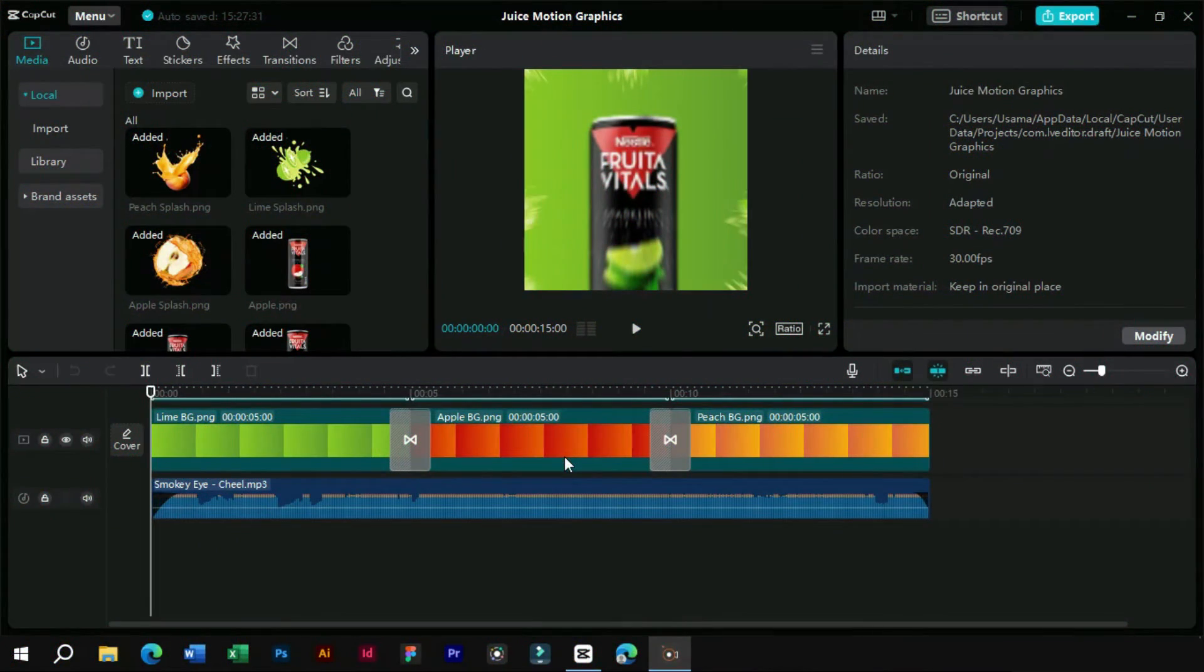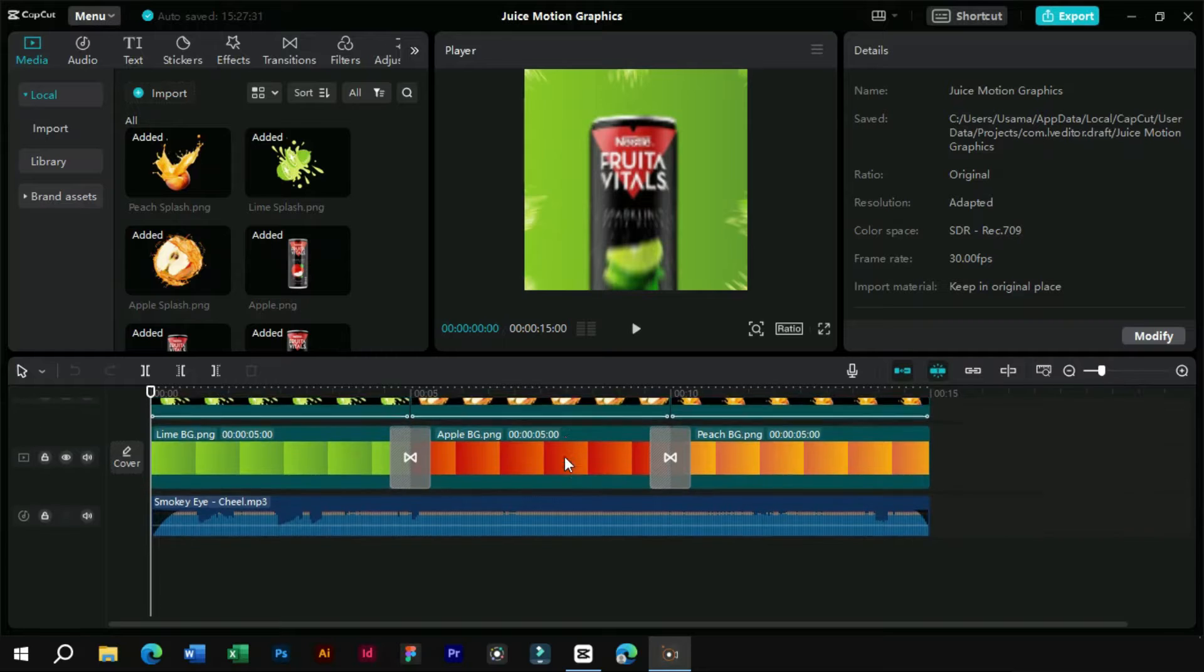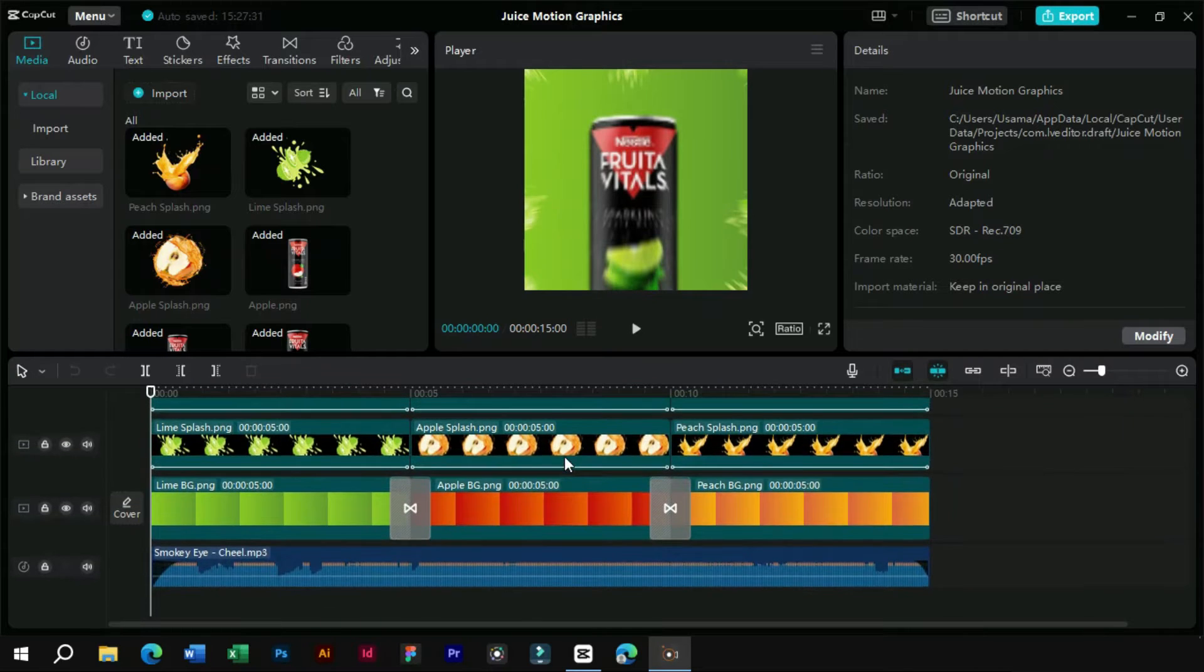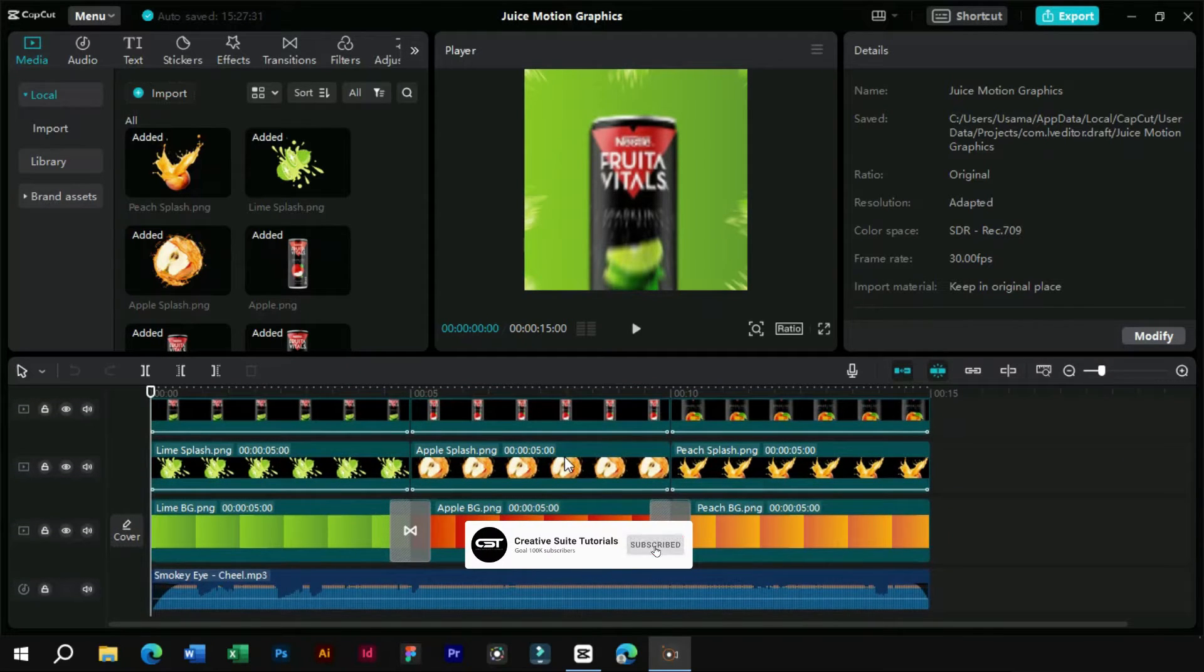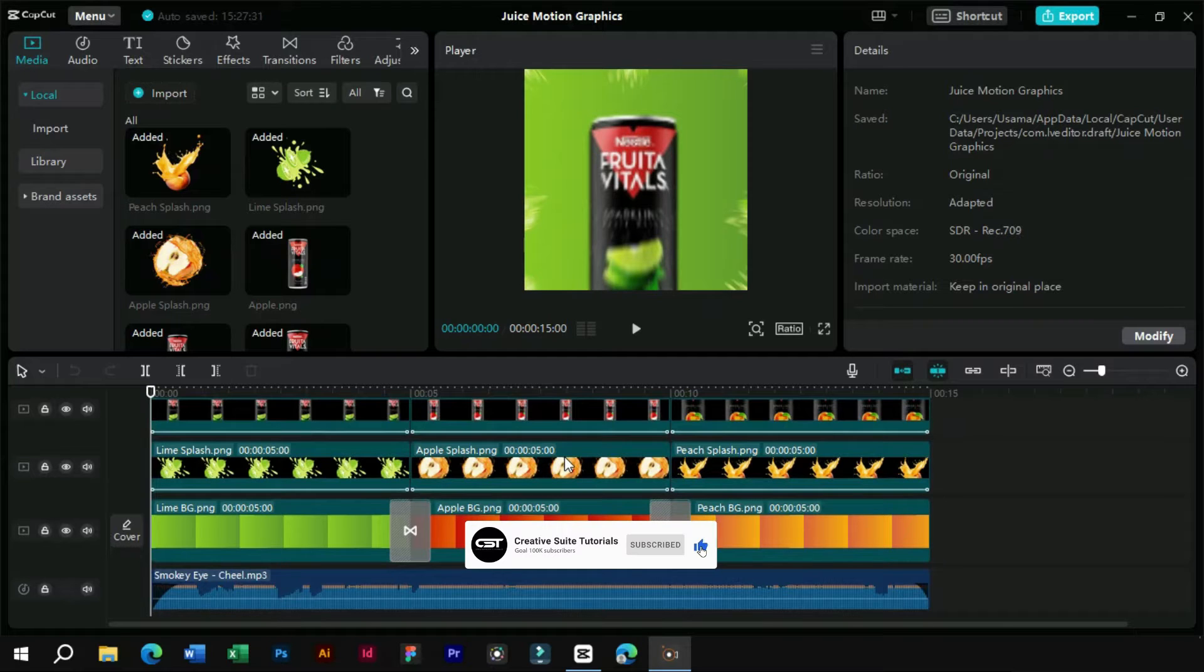Welcome to Creative Suit Tutorials YouTube channel. Today we will show you the new export methods in CapCut PC and how they can affect the quality of your video.